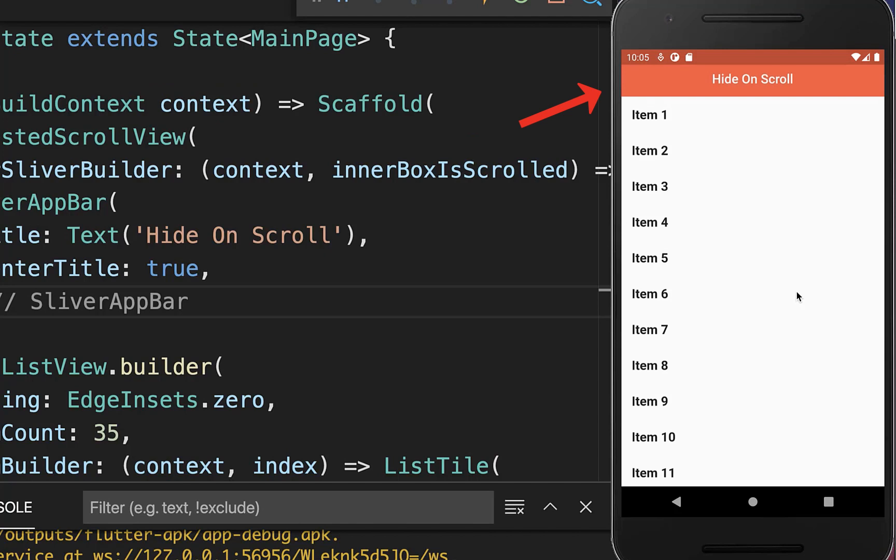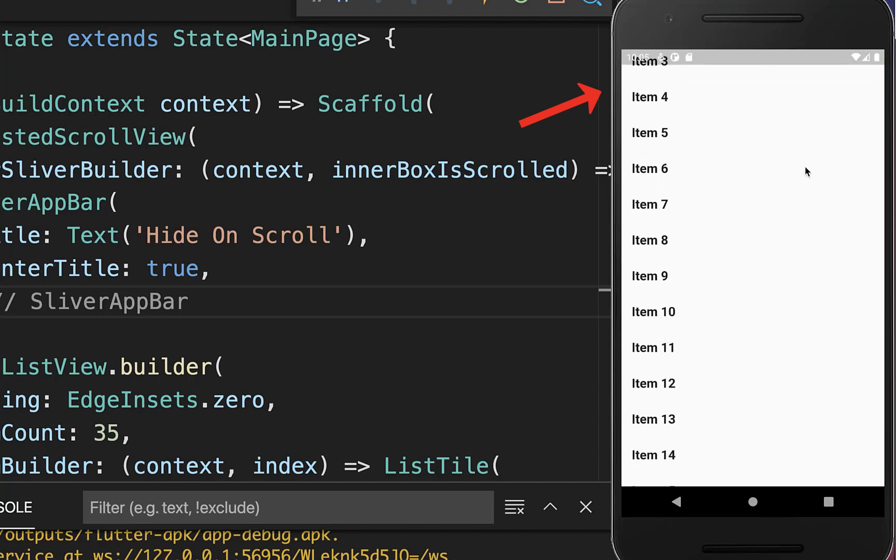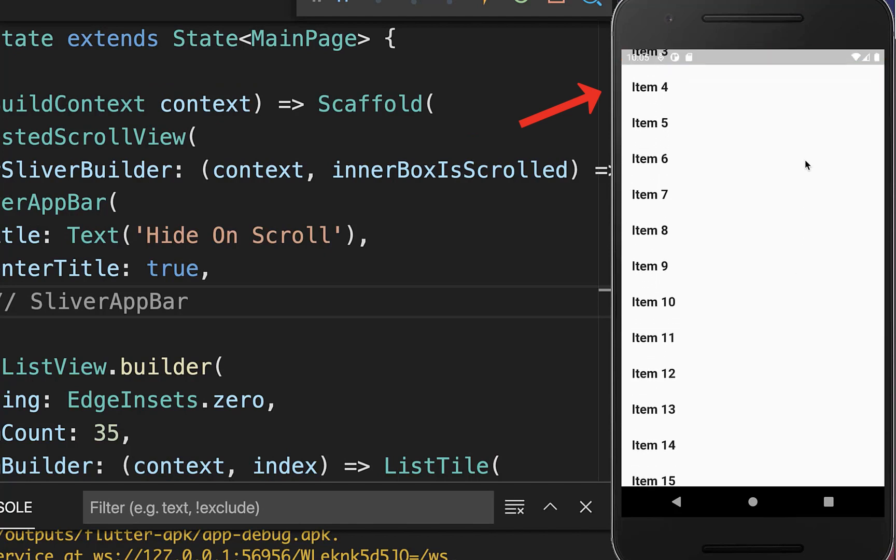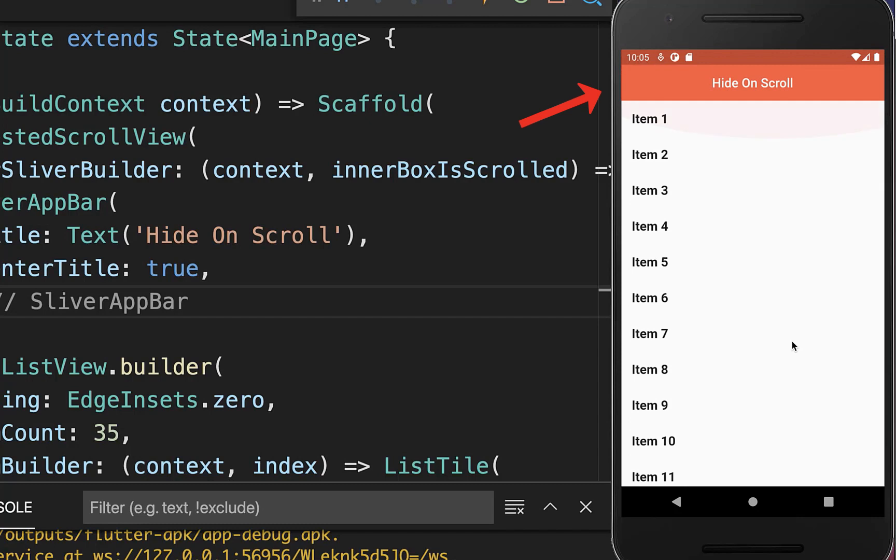And that's it. If I now scroll here up then the app bar disappears and if I scroll down then the app bar appears again.